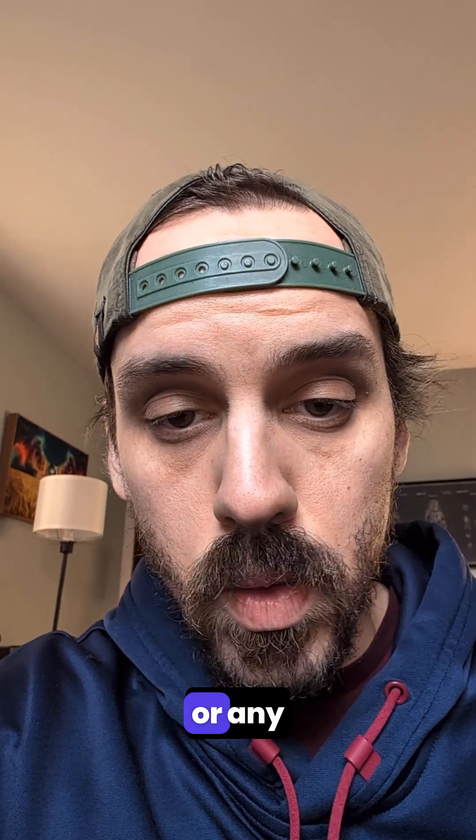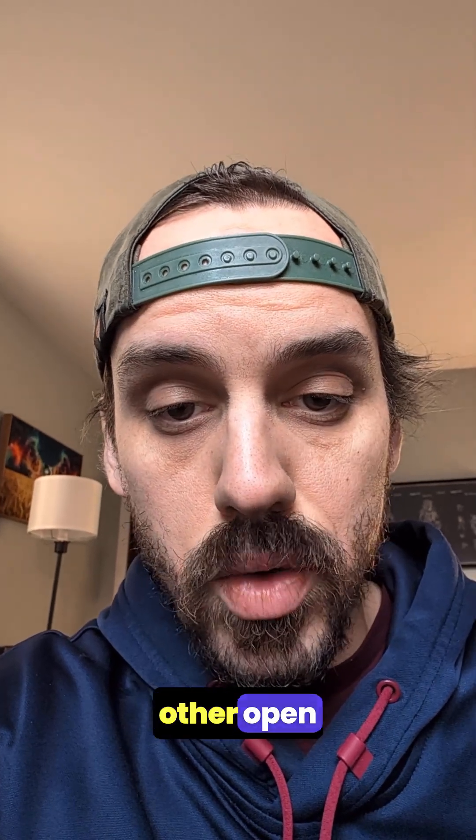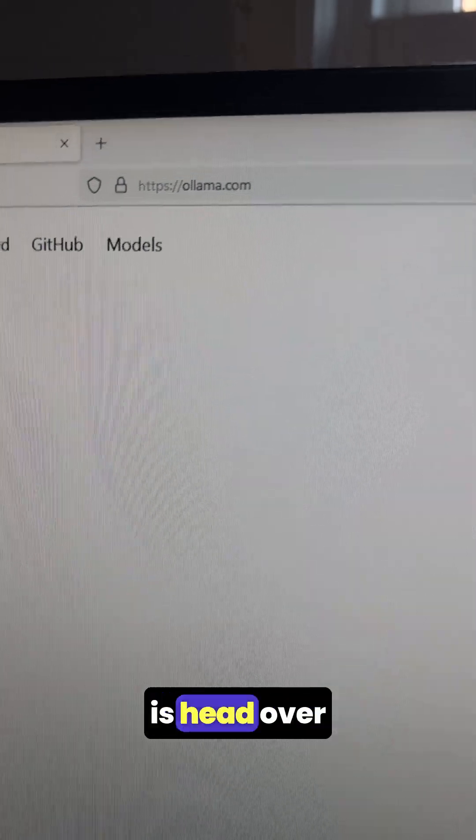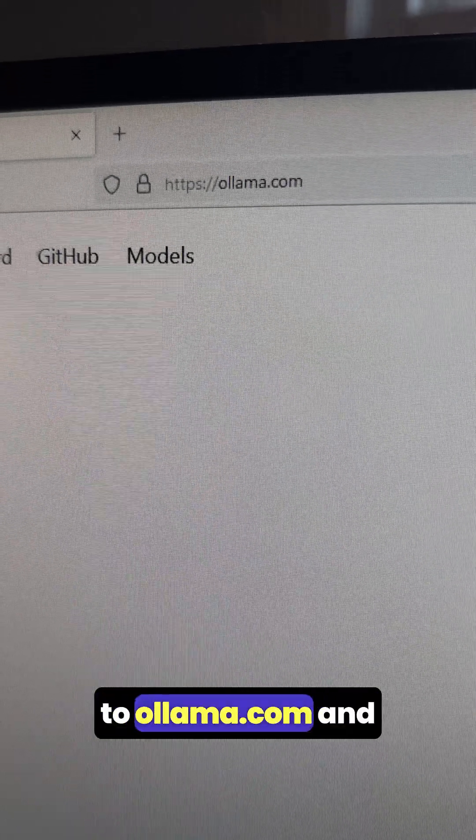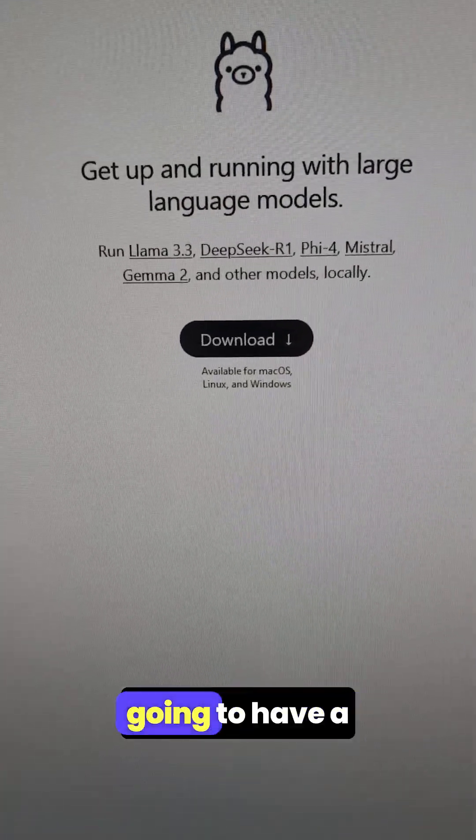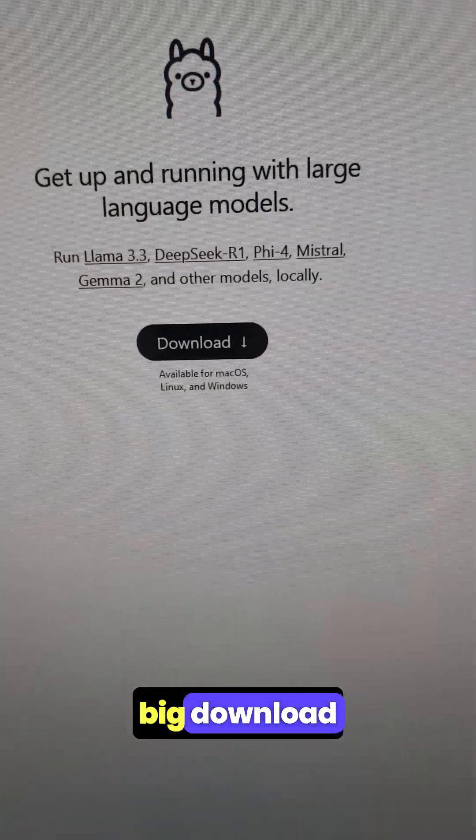All right guys, I'm going to show you how to use DeepSeek R1 or any other open source large language model for free. First thing you want to do is head over to olama.com, and then in the middle of the screen you're going to have a big download button.